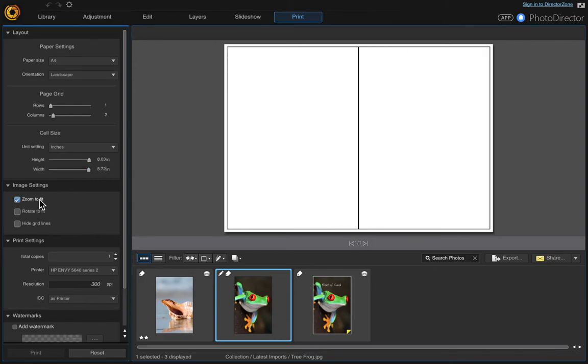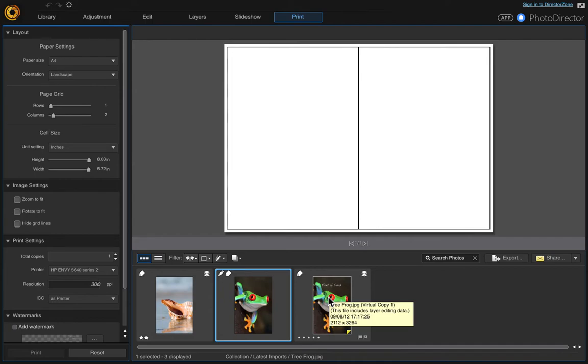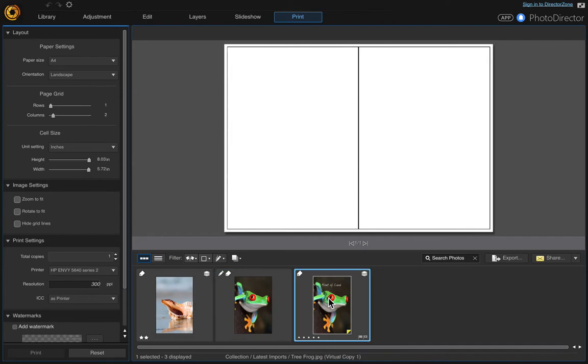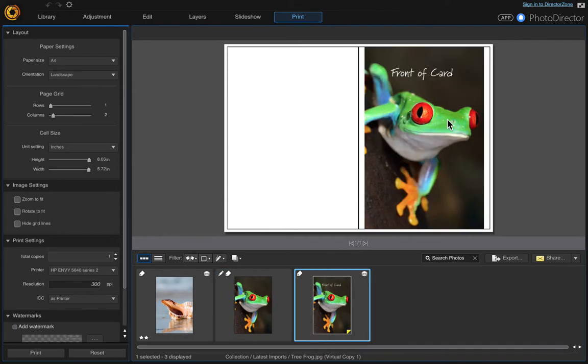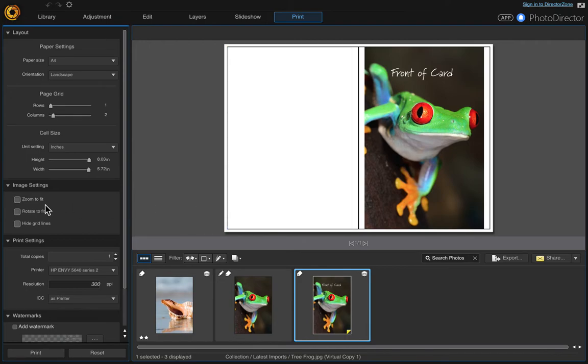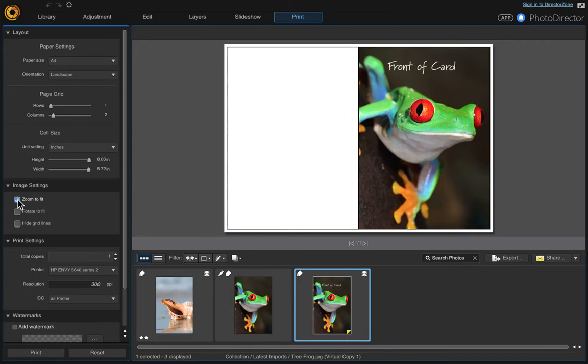I have the photo set to zoom to fit, but I'll uncheck that to see how that looks. Take your photo that you put your text on and click and drag it, put it up there. Then click zoom to fit and it fills in that cell.